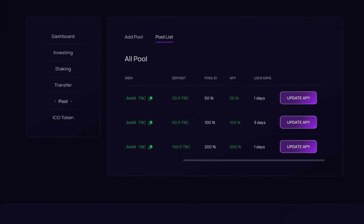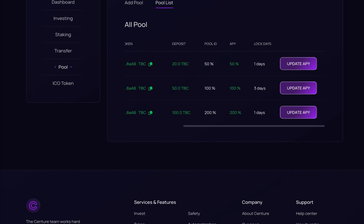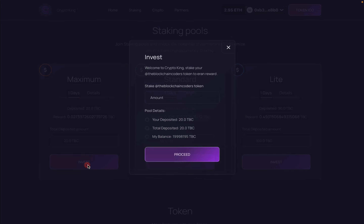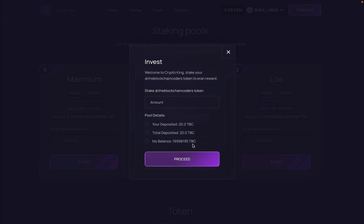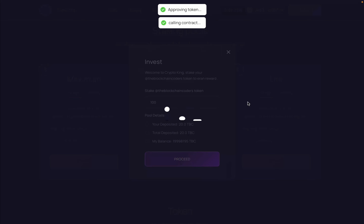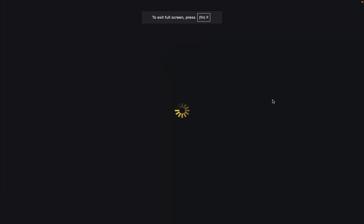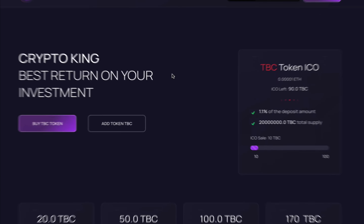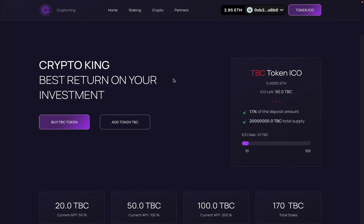Welcome to your first ever decentralized staking dApp platform where users can stake their tokens and earn rewards. We also have an ICO feature so users can buy the token, then stake it to earn rewards. Let me give you a quick walkthrough of what exactly we're going to code in this entire project.